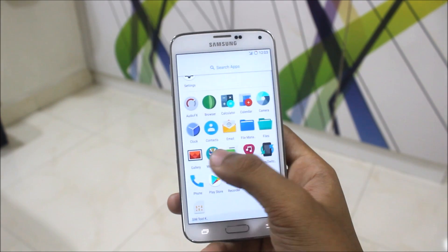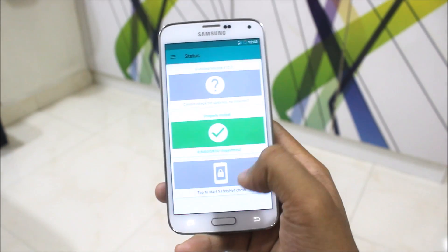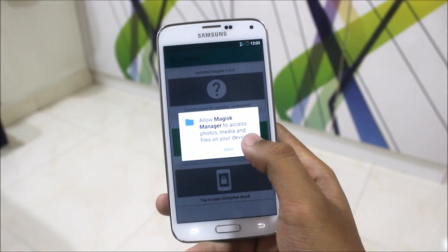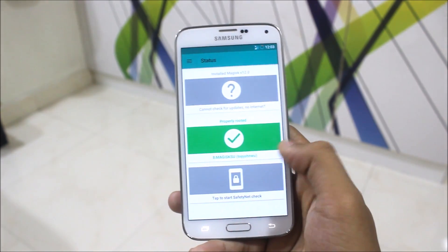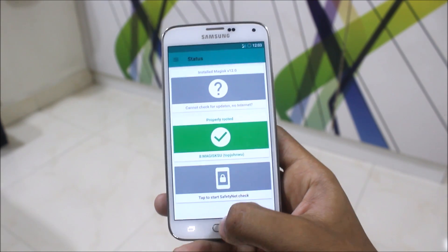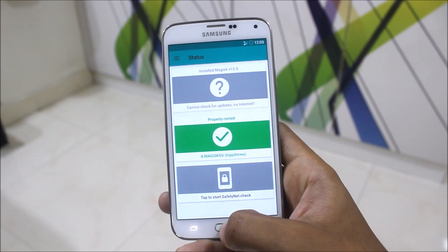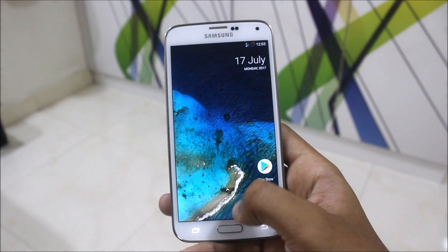Here we get some normal apps. You also get the Magisk Manager included. We can check connectivity here with Wi-Fi or data.